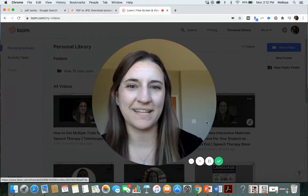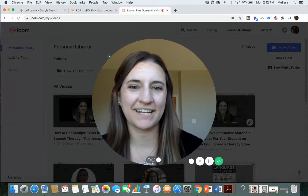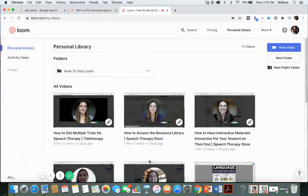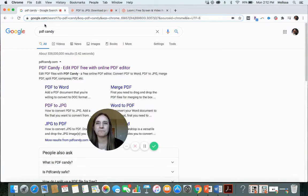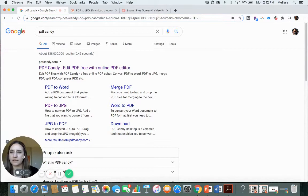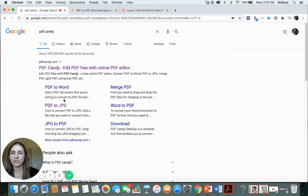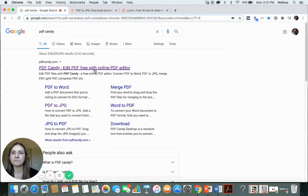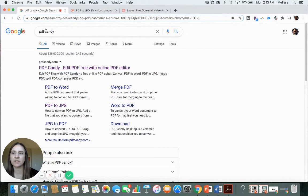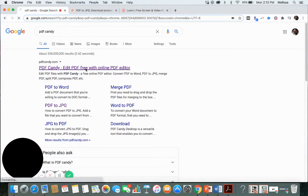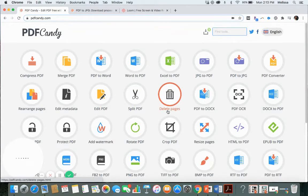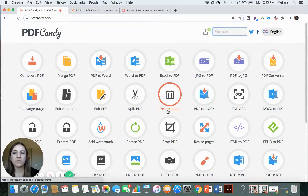So let's check it out. As we get started here, you're going to want to have your PDF handy. Then you're going to come over to, I just Google search PDF candy.